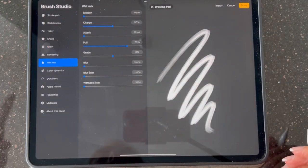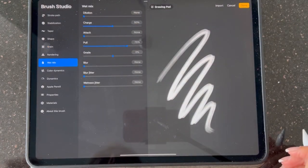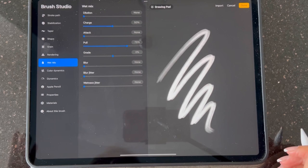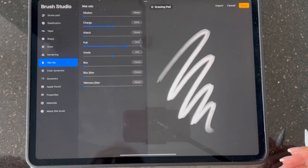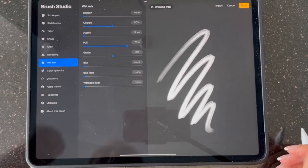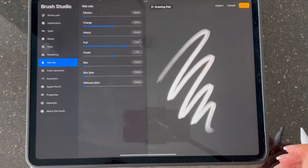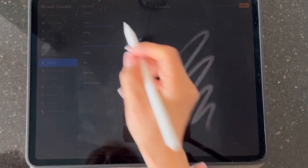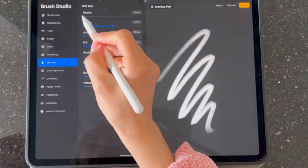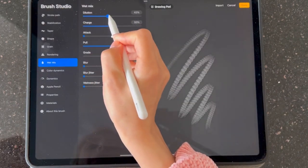In wet mix there are some options. If you know them then you can do your own job. Dilution means how much water you want to add into your brush. I'm going to go with 50.